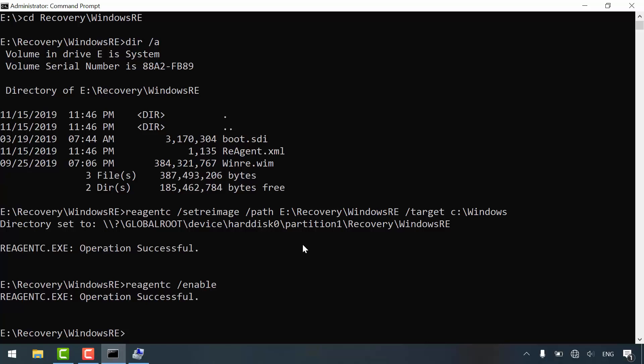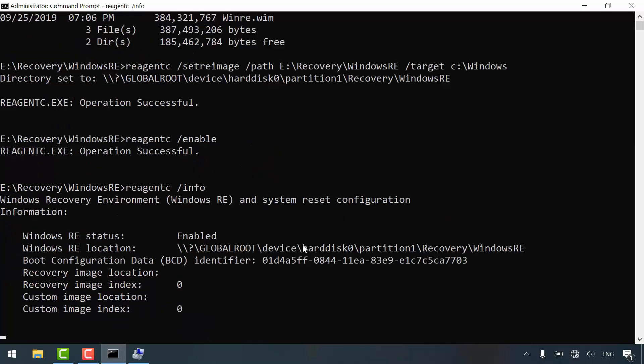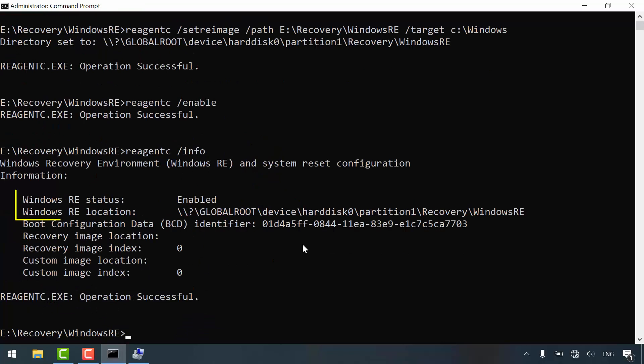That's all. To make sure everything is OK, type reagentc /info. Enter. As you can see, Windows recovery environment is enabled.